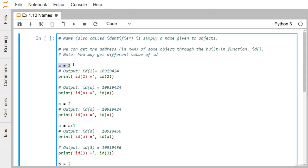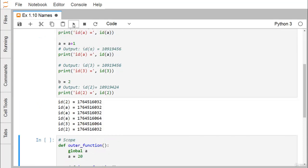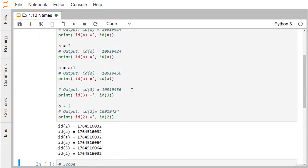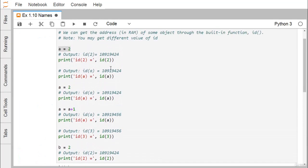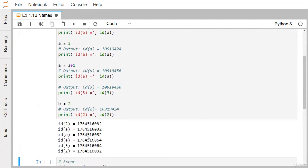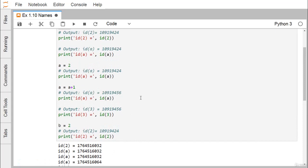Here `a` is equal to 2. I want to print the ID of 2 and also print the ID of `a`. Looking at the outcome, the ID of 2 and the ID of `a` are both the same — you can easily find that both are the same.